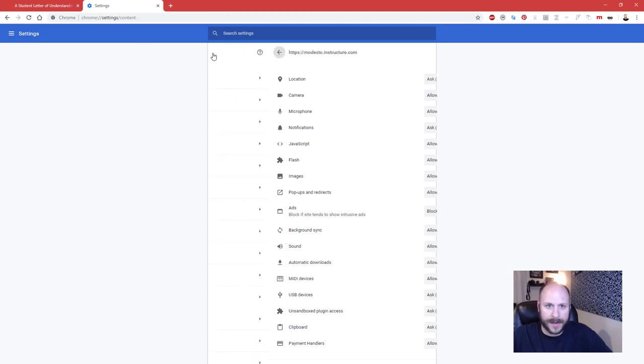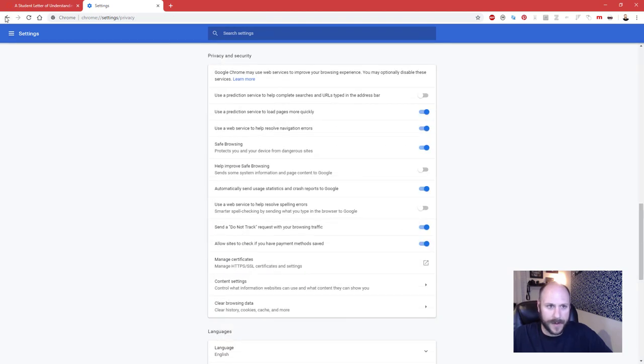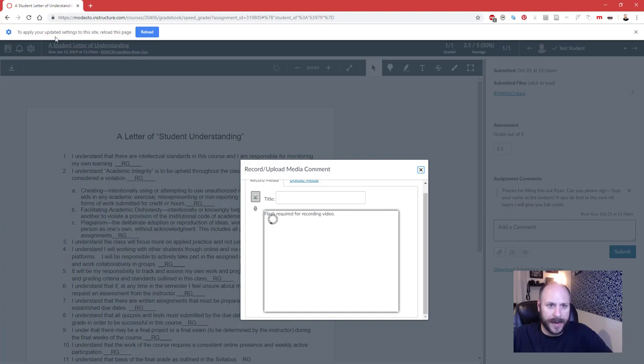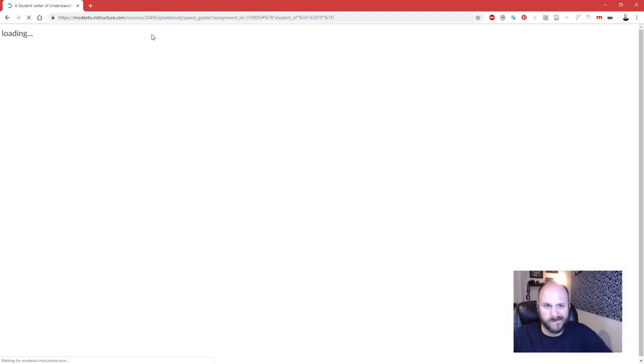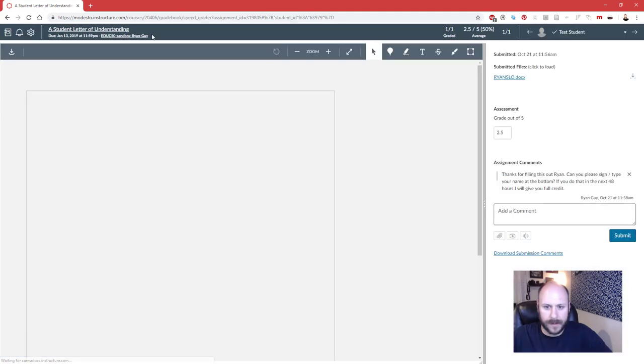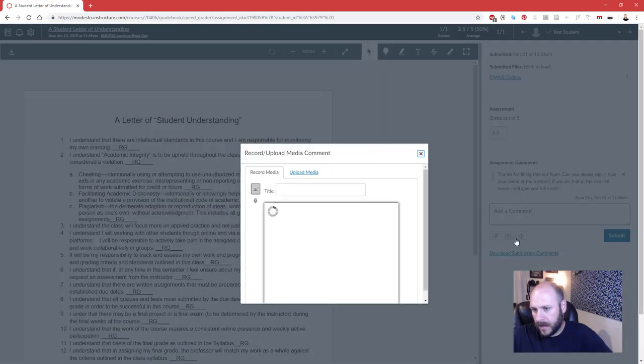Then when you go back to your Canvas page you get this message that says 'to apply updated settings to the site reload the page,' so we're going to go ahead and do that.